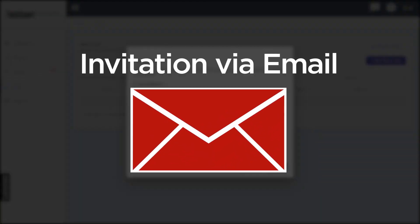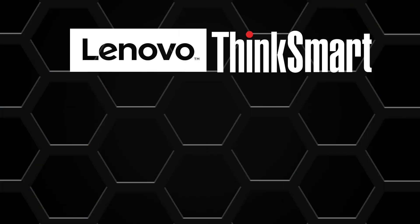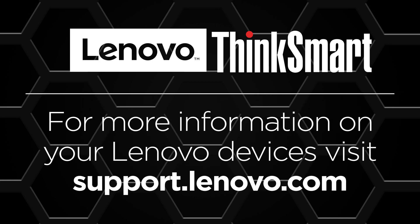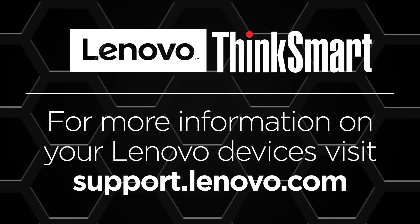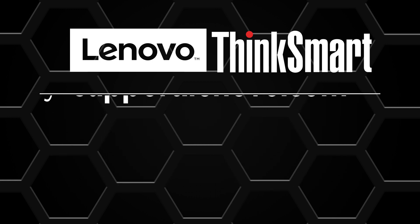The user receives the invitation to join the portal via email. For more information on your Lenovo devices, visit support.lenovo.com.